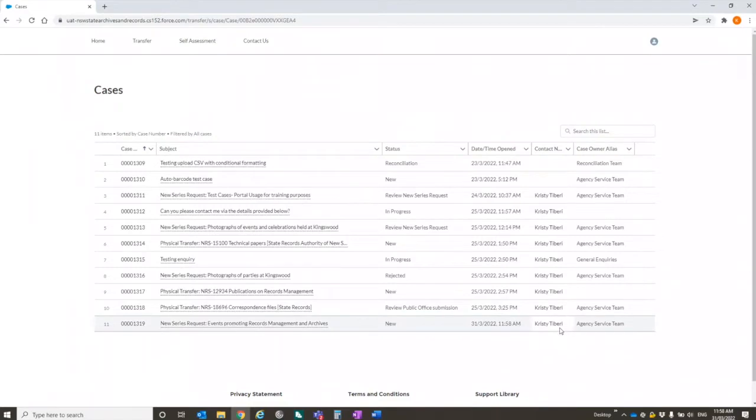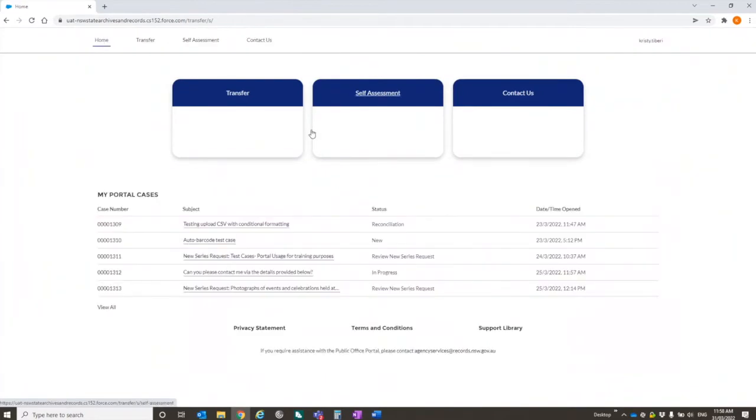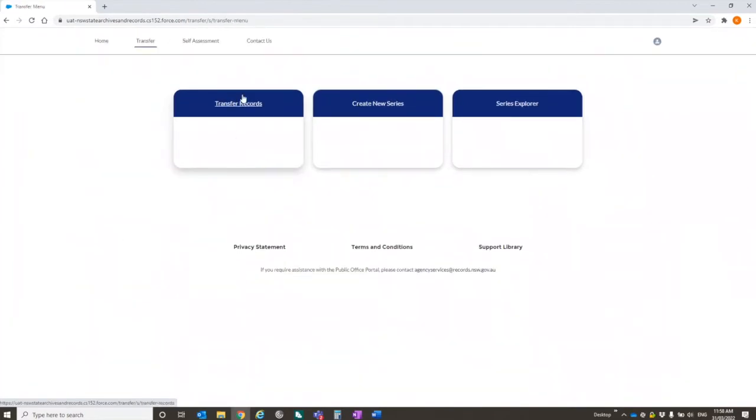If we go back now into this case list, you can see that this new series request has been created. And it appears as a case. It's got a status of new. It says who requested it. And it says which team it's been assigned to in SARA to assess.